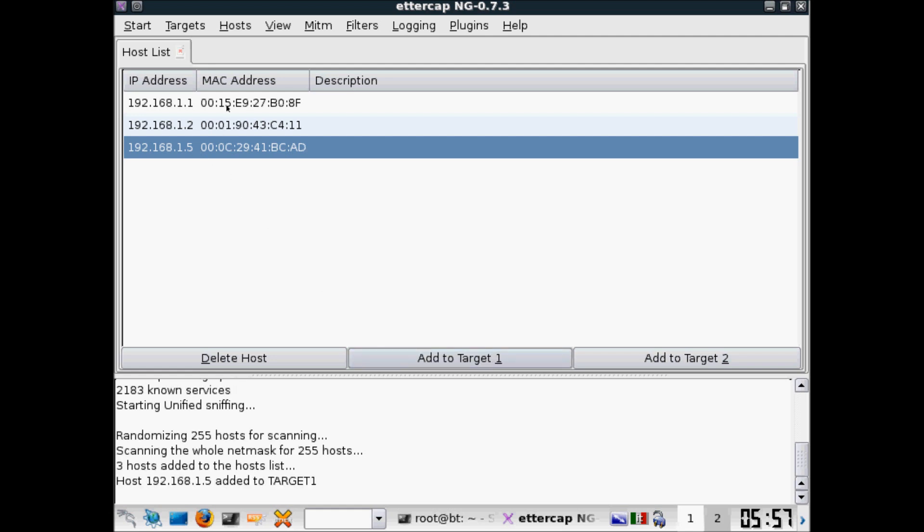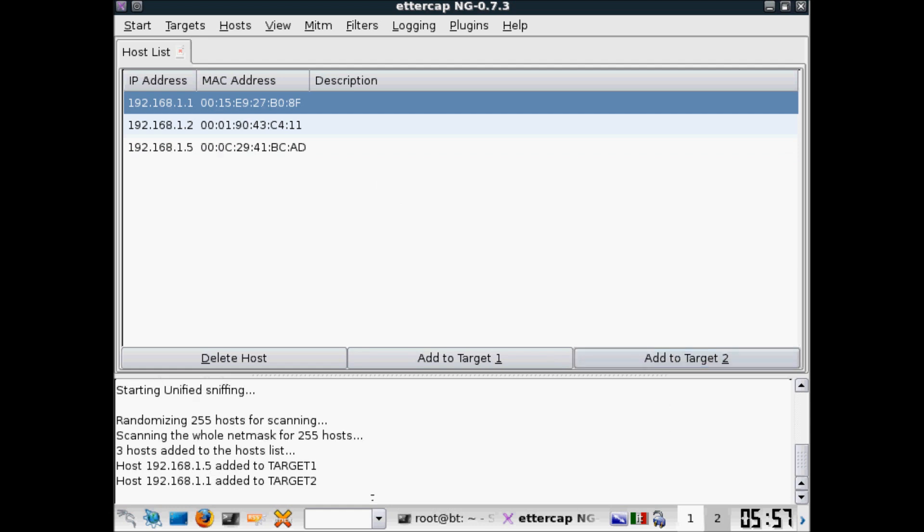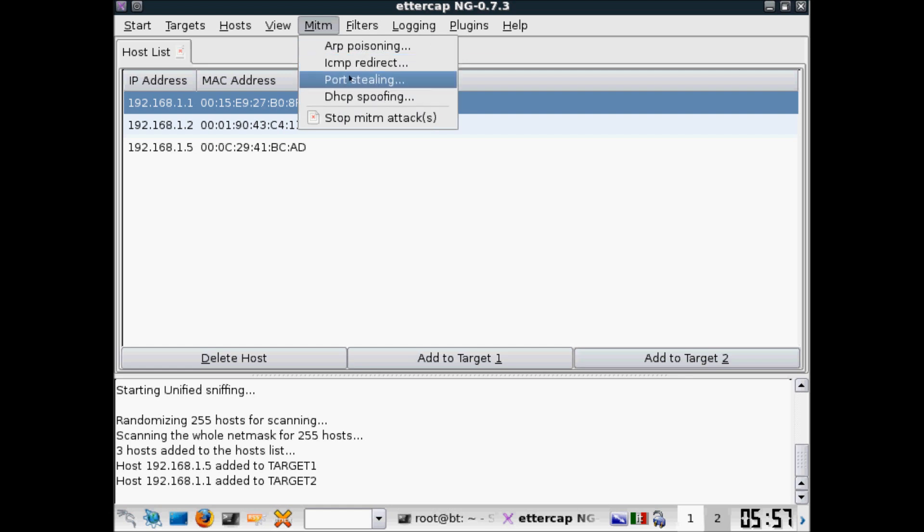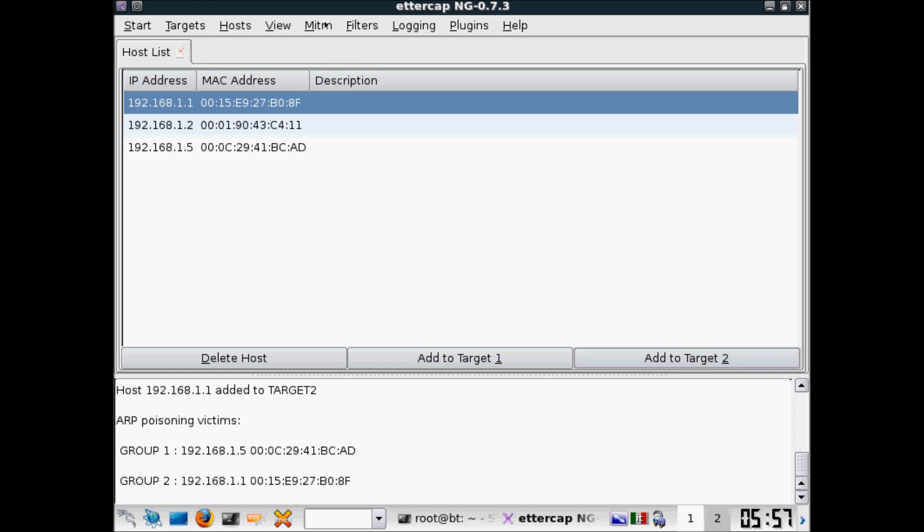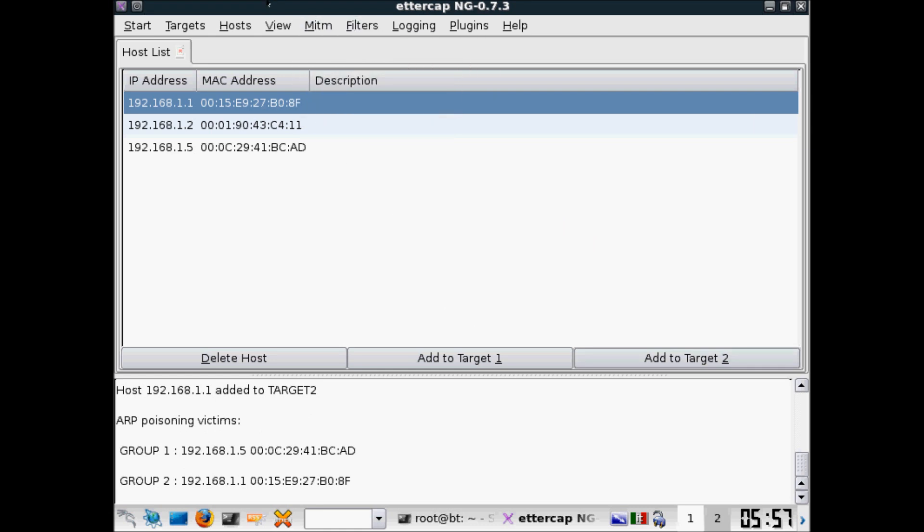OK. Man in the middle attack, you can find other methods, but we are going to use ARP poisoning, so this option. And then OK, let's check.